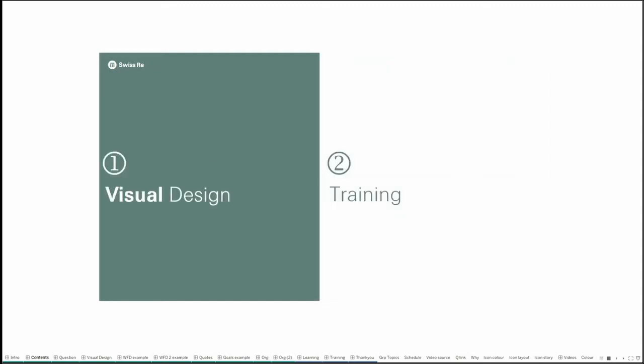The first one is visual design and how we use some of the principles of visual design within our dashboards. I've got quite a few examples to show, so hopefully for all those people who work in HR, you can get some good ideas. And then the second part is around training — how do we actually go about training our team within Swiss Re to use Tableau and get more skills within that?